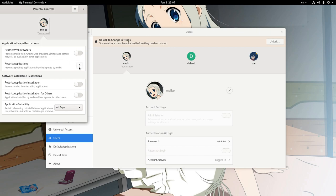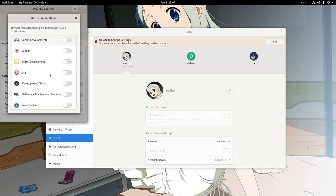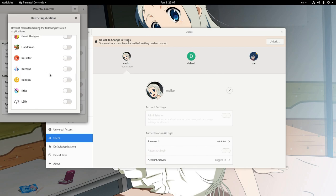So next we want to go to restrict applications, search for Photos app, and forbid it exclusively for Mako.